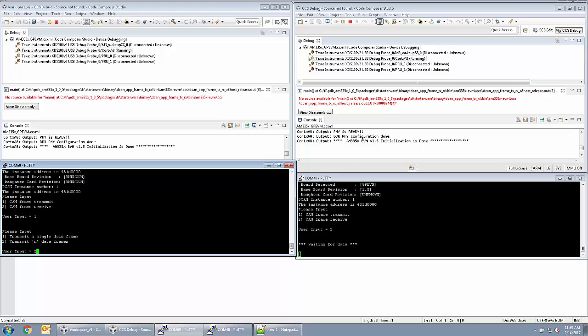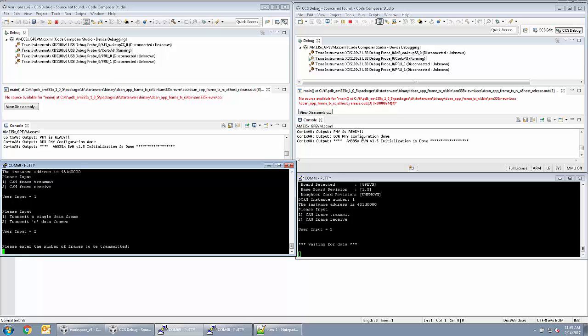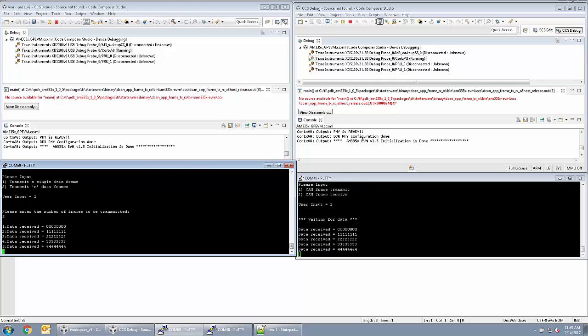The second EVM is now waiting for the DCAN traffic. On EVM number one, select option two to transmit several data frames. Enter the desired number of frames and hit enter. In this case, we are sending five frames. The console for EVM number two shows data received with the frames from EVM number one.